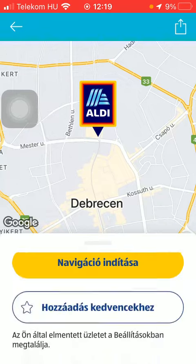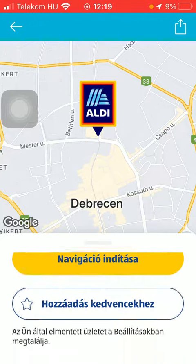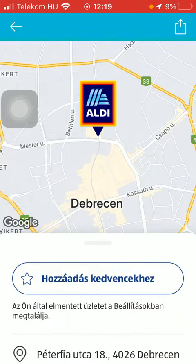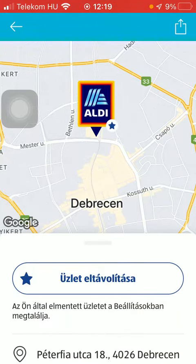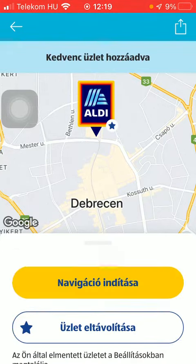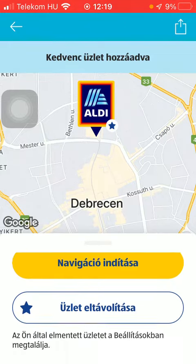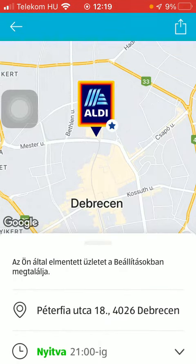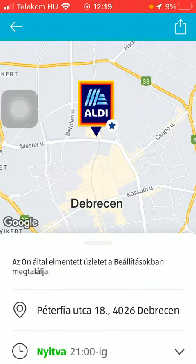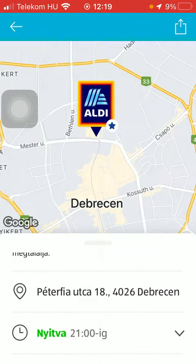You can check out the address and the opening hours. If you want to, you can add it to your favorites by tapping on the star icon. You can also check out the navigation so you can plan your way there.